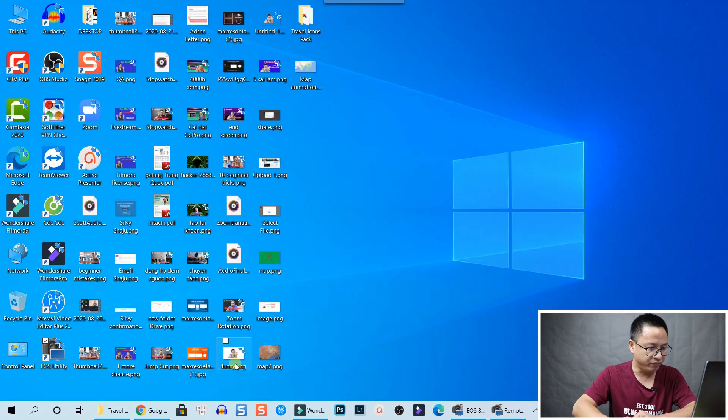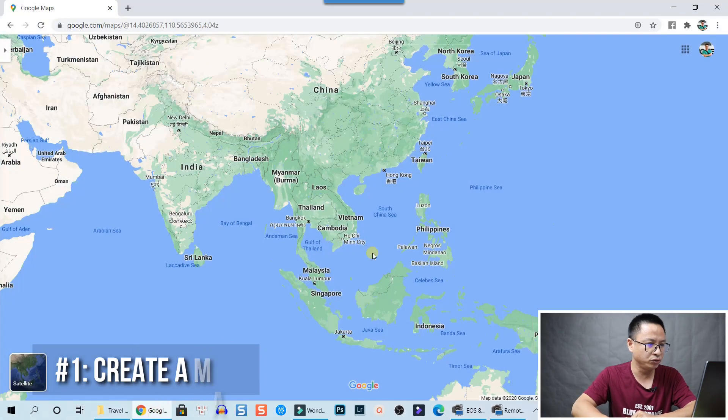All the icons have transparent background so you can use them in your project. And the next thing you need is Filmora 9. I will show you right now on the screen.